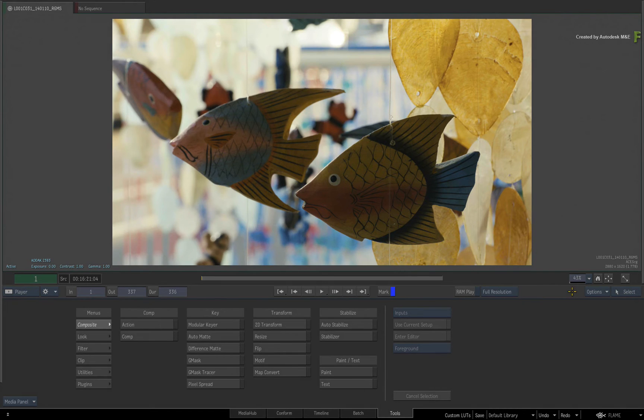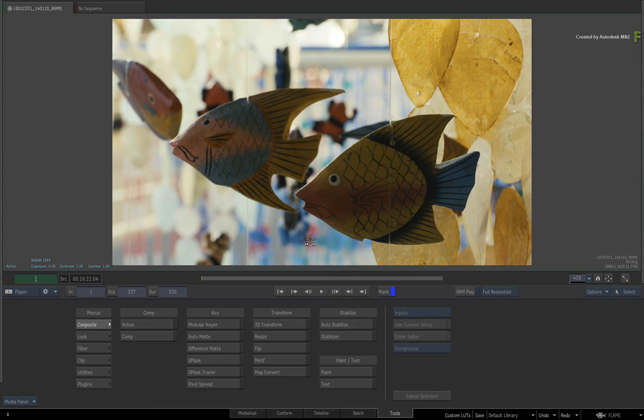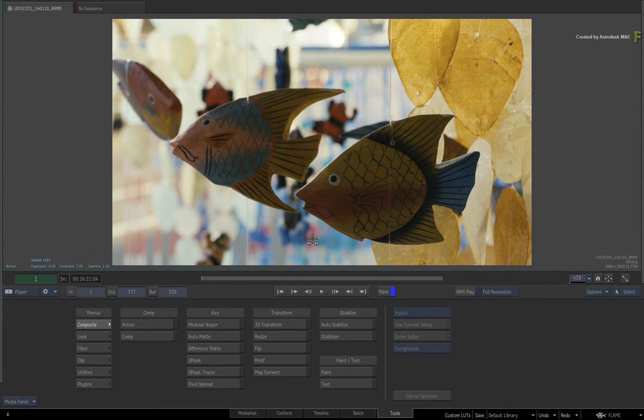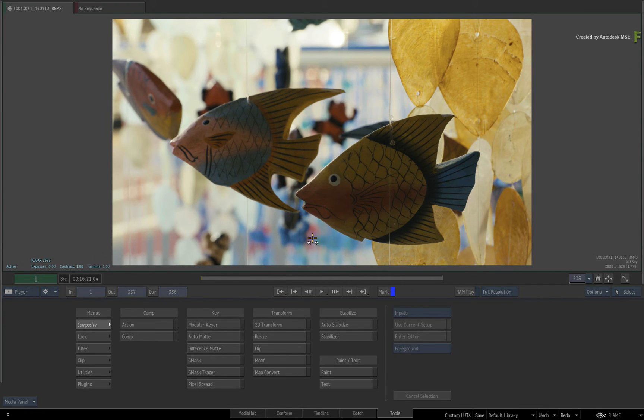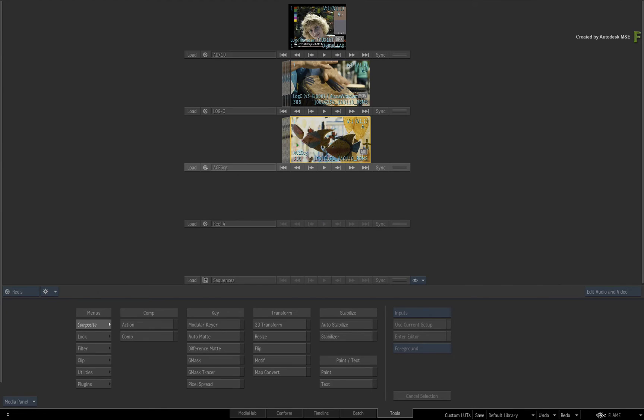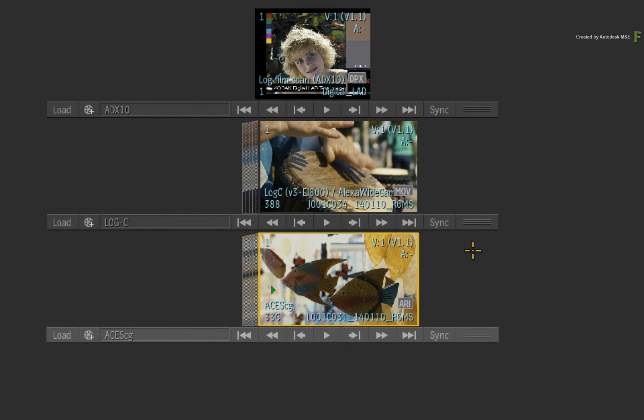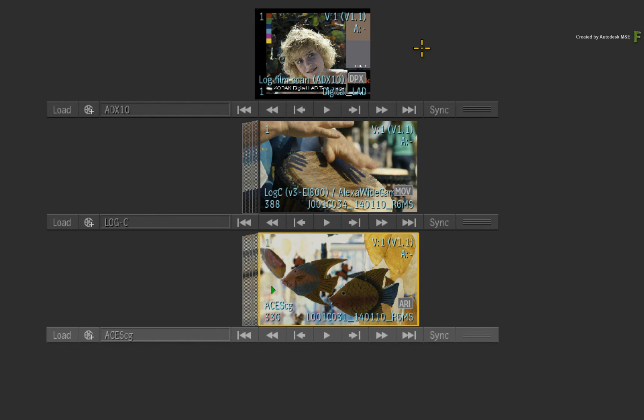Now up to this point, we have only discussed customizing the view transforms and display devices to ensure that colour spaces are displayed correctly. Once again, we have not converted the original colour space of the actual media. For the final part of this video, you'll learn how to create an input colour space from one of your LUTs when importing media into Flame.